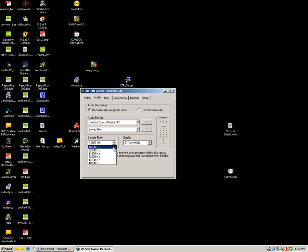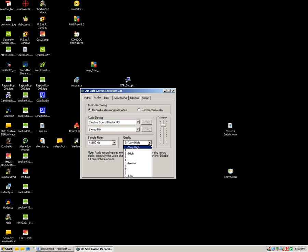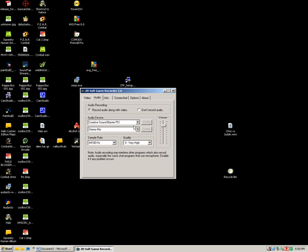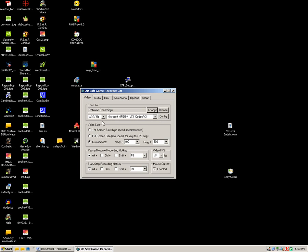And then you can select the sample rate and quality. I got mine on very high. It doesn't affect glitch, it doesn't do glitching or anything, it doesn't make a glitch. So just do very high. And then I do custom size.